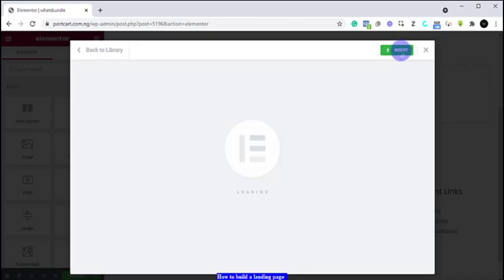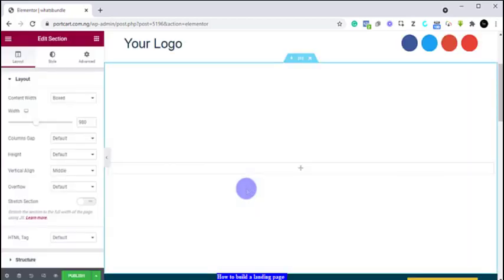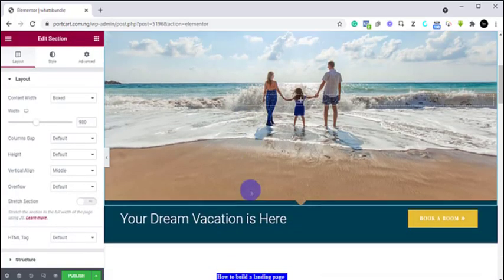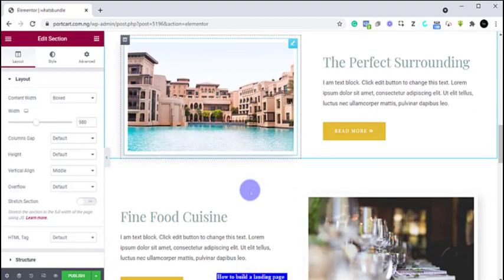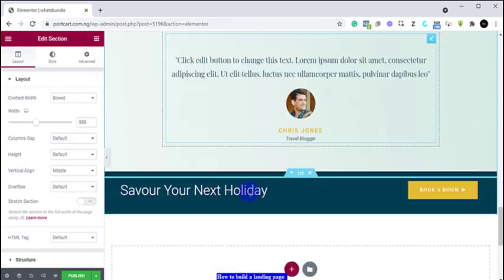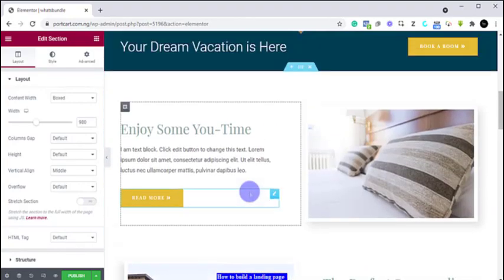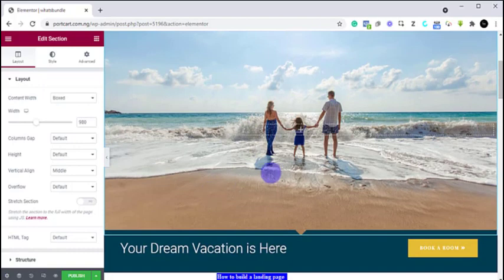We are waiting for it to load so we can get to work. By the way, if you're finding value with this video, you should like it so that this video can reach more people on YouTube. This has opened and this is what we have. As you can see, each of these template elements is editable.